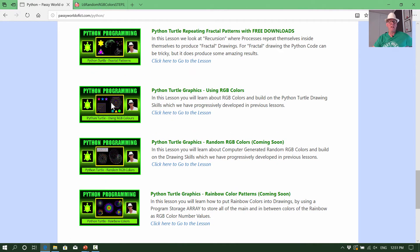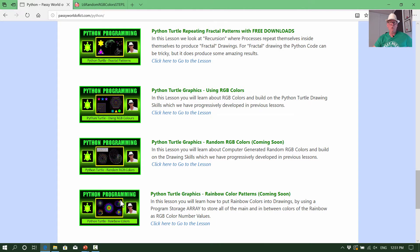You need to have done the RGB colors lesson. You need to have gone through all these in order to have your skills up to the point where you can do this lesson on random RGB colors. Then our next lesson will be the one everyone's been waiting for — rainbow colors — but you need to know about RGB colors and random numbers first. That will be our final lesson in the turtle graphics series.